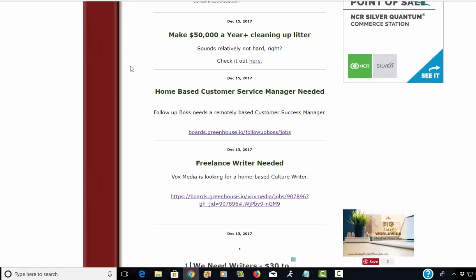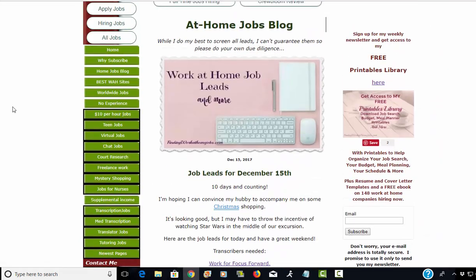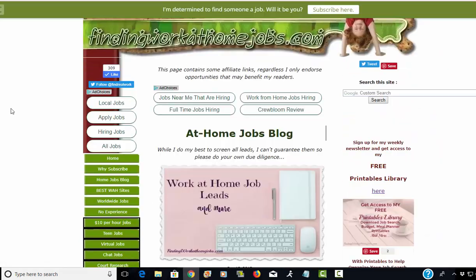Anyway, that is the home-based job leads for today, December 15th, 2017. Good luck guys and thanks so much for watching!